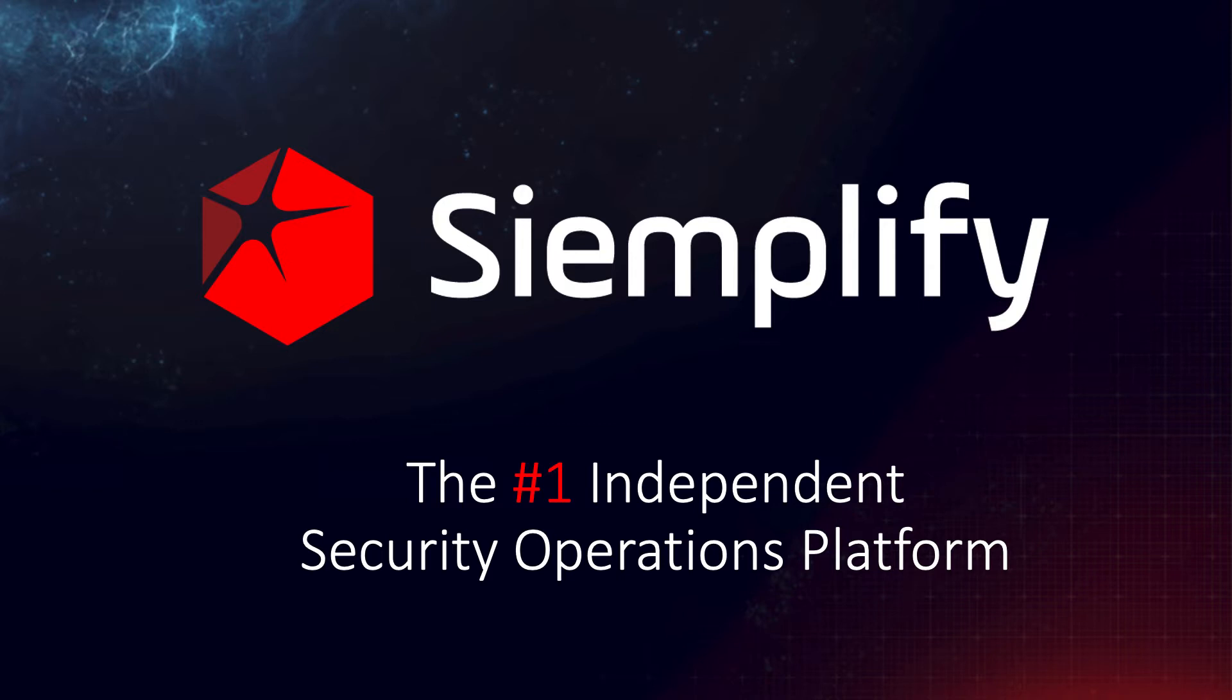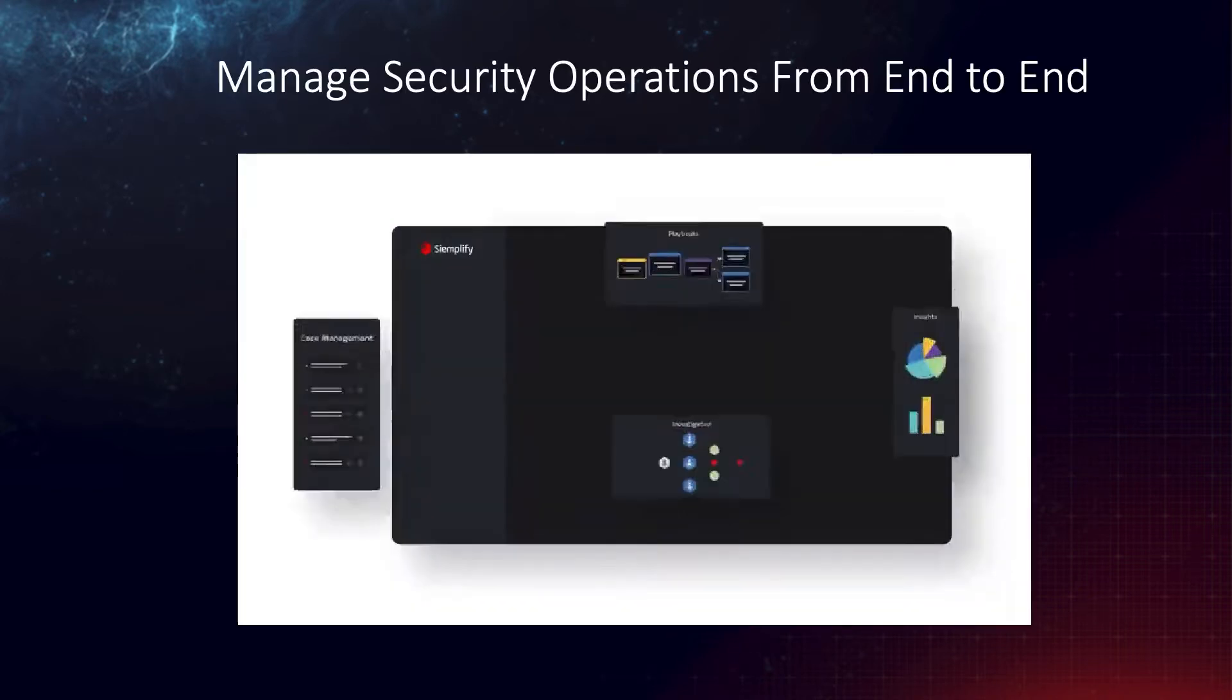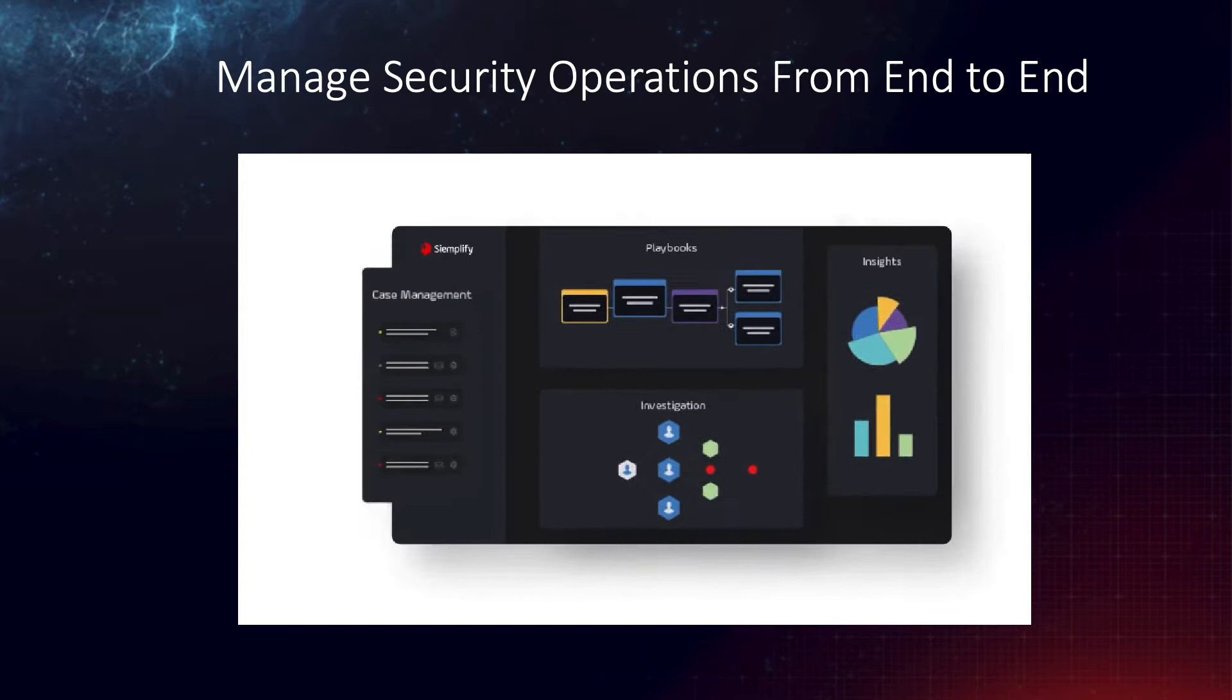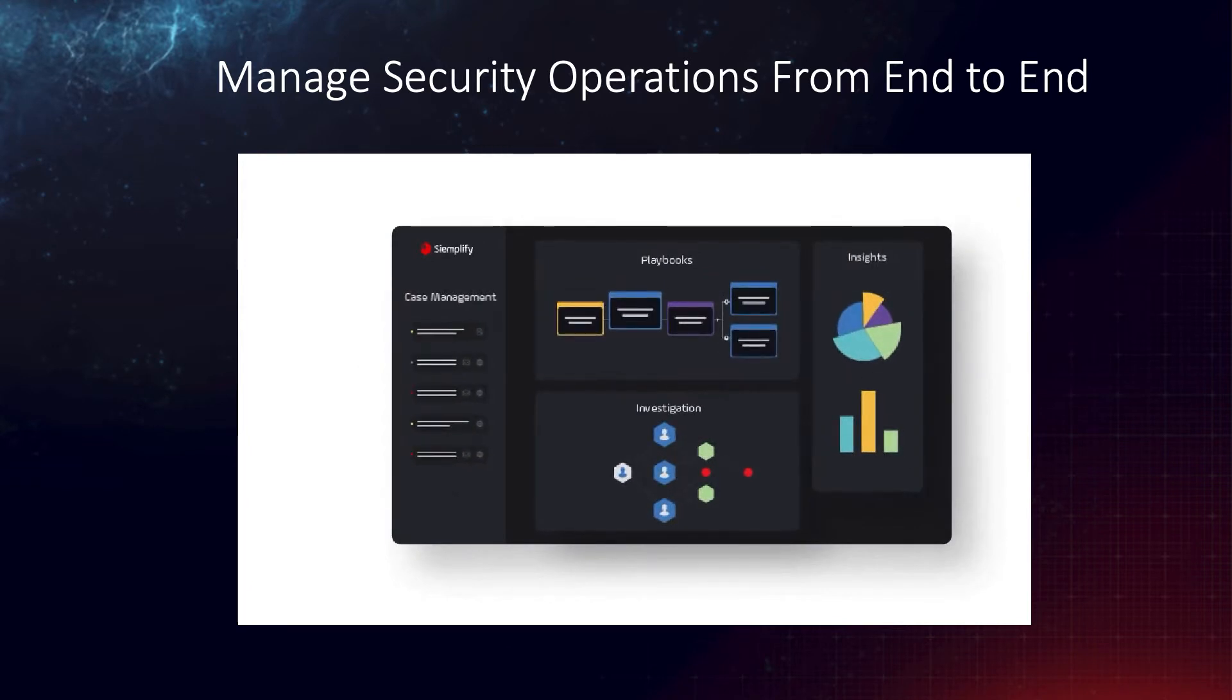We know there are quite a few SOAR platforms out there, so you're probably asking yourself, what sets Siemplify apart? For starters, we go beyond orchestration and automation and provide a platform to manage security operations from end to end.